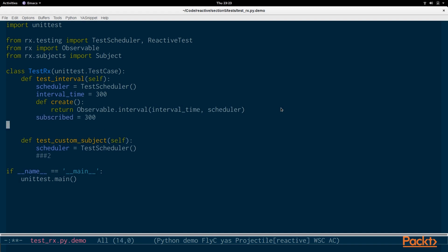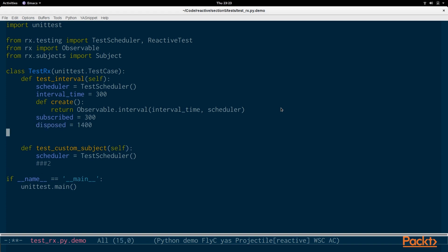We're going to say that the subscribe time is 300, so every 300 milliseconds the interval will send out a value. The first time we're subscribing to that interval is at the time 300, and the time that we are disposing of our subscriber is going to be at 1.4 seconds, 1400 milliseconds. So we should see a few values come through the interval before we unsubscribe.